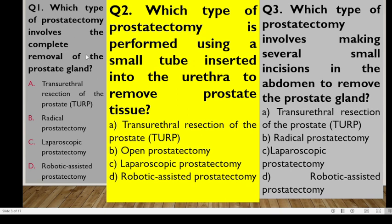Here are some common MCQs about types of prostatectomy. Number one: which type involves the complete removal of the prostate gland? TURP only removes the inner part, so it cannot be the answer. Robotic and laparoscopic are related minimally invasive approaches. The type involving complete removal is the radical prostatectomy. The correct answer is B.